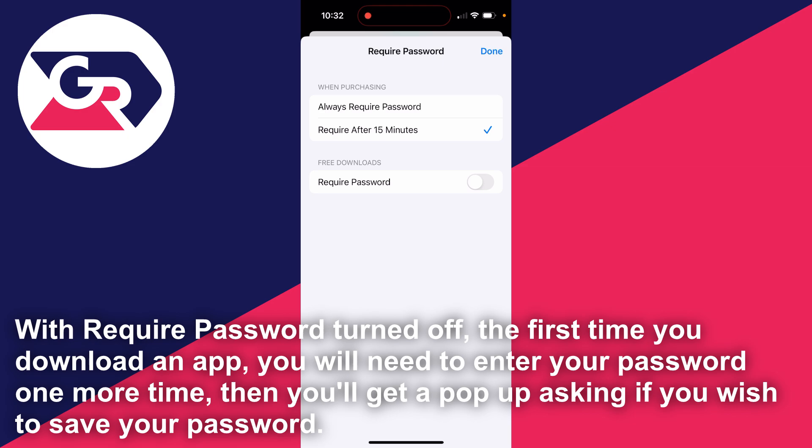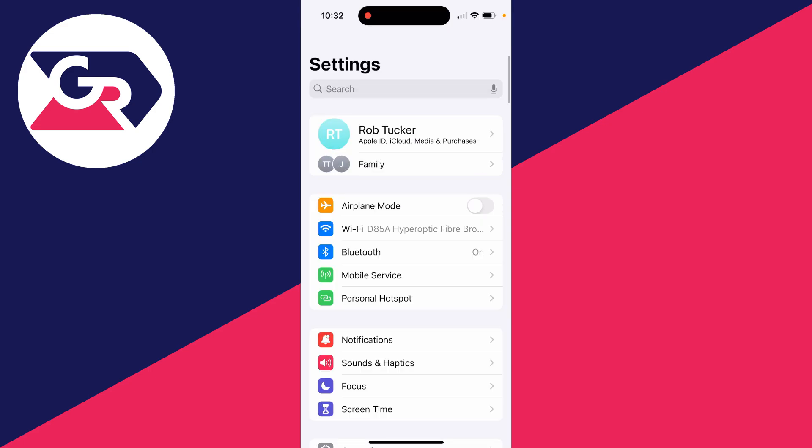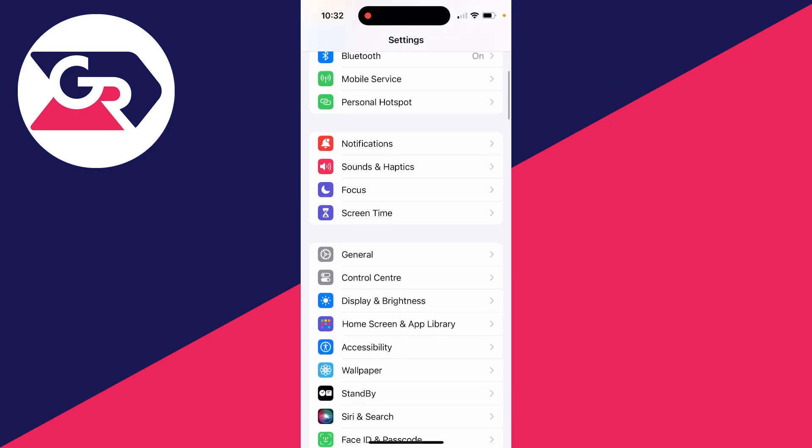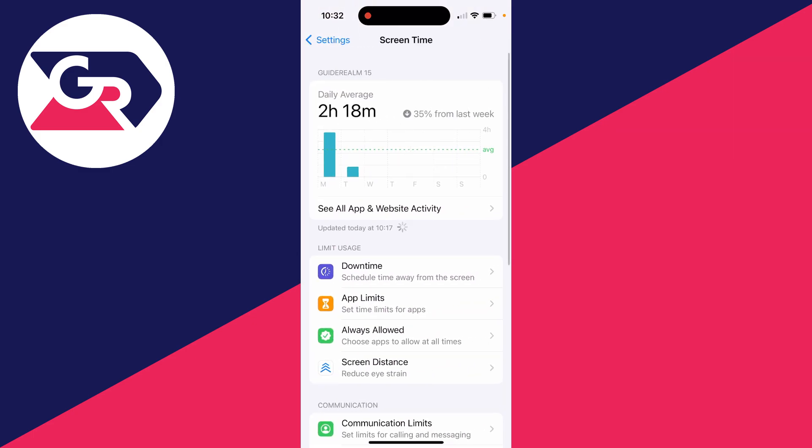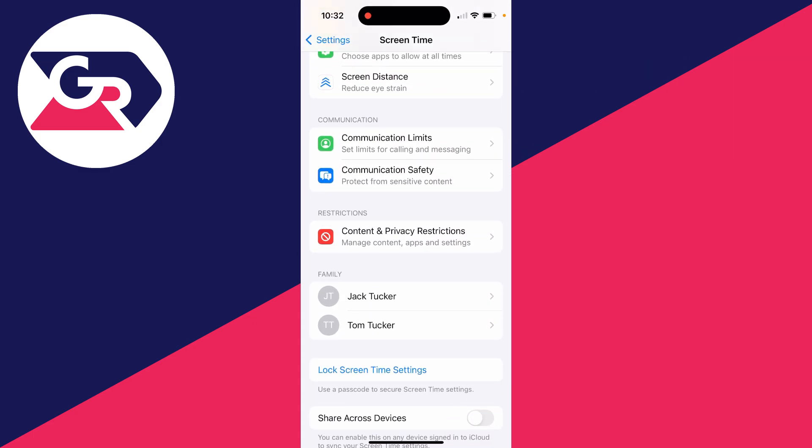Also, when purchasing, you can have it required after 15 minutes as well. And another thing you can do is scroll down in Settings to Screen Time.